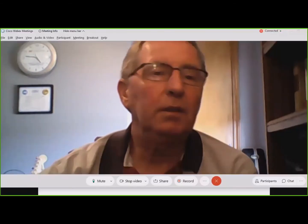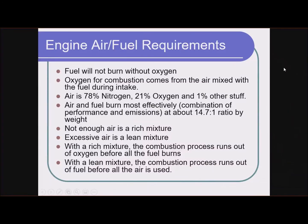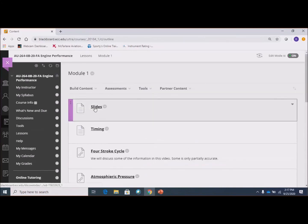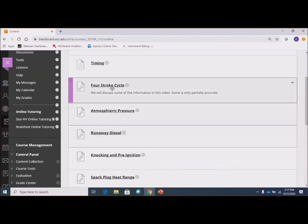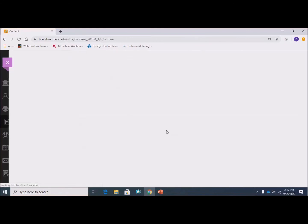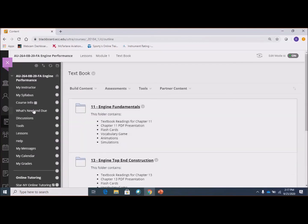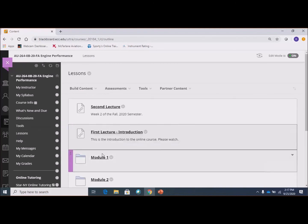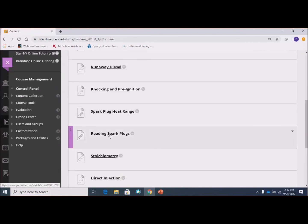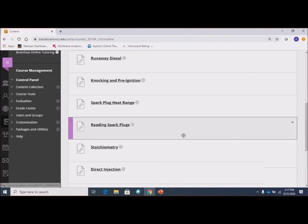Don't forget — on Blackboard you've got all of these things in module one: the slides I'm using, the little pictures on timing, all of these videos you can watch whenever you want and over and over again. There are also some chapters from the textbook. Spark plug heat range, reading spark plugs, stoichiometry — that air-fuel mixture where it burns most efficiently — that's really what we're going to be talking about next. So that's it for this week.